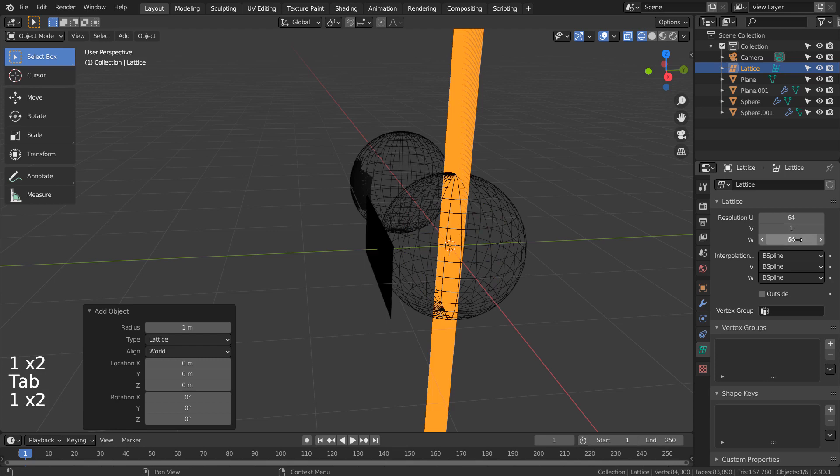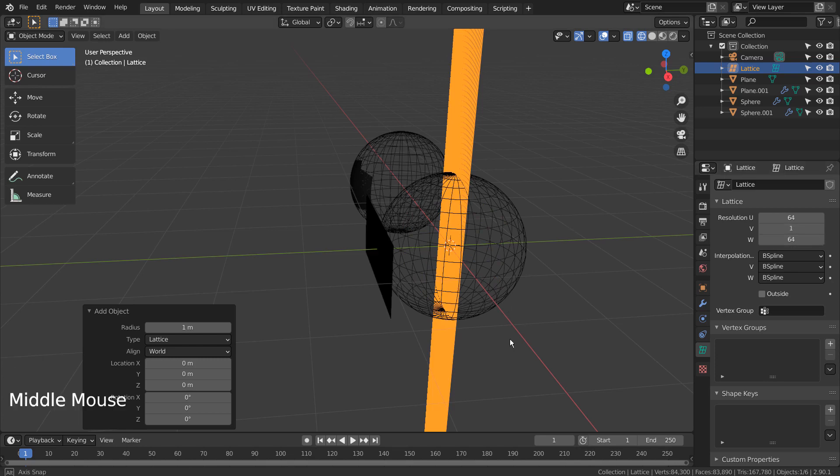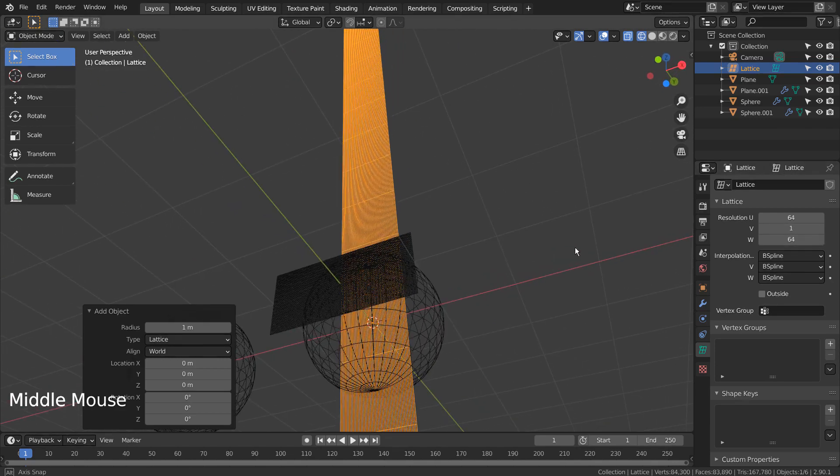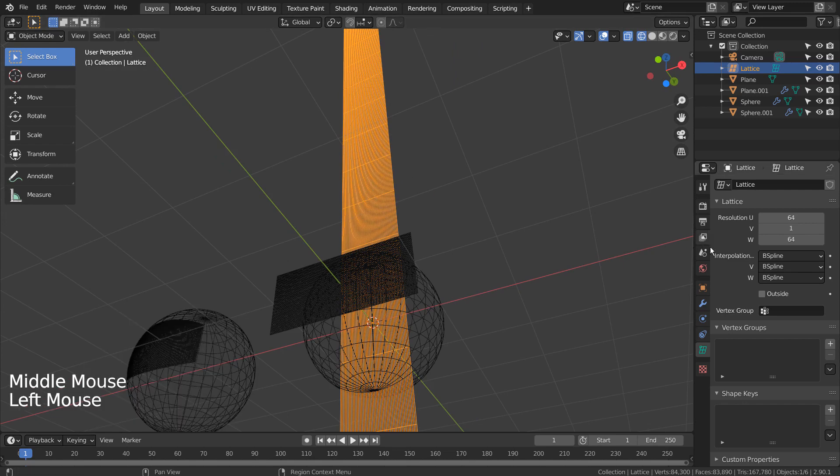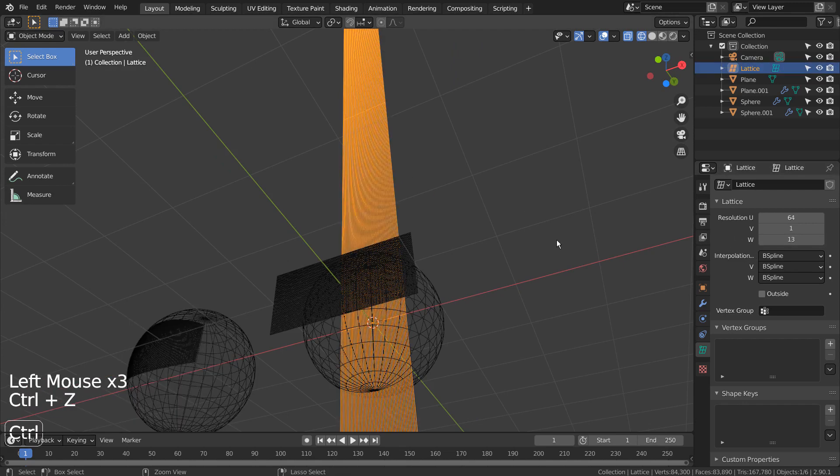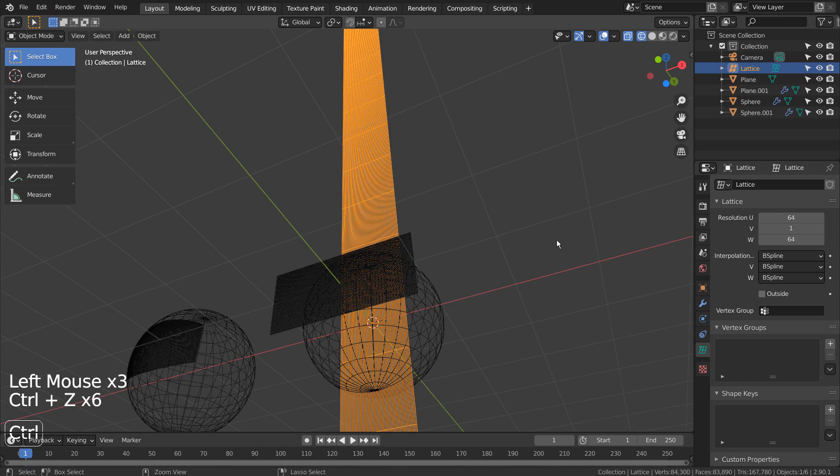That's a bug. I didn't scale the lattice on the Z axis, and it scaled by itself. Let's undo with Control Z and try again.